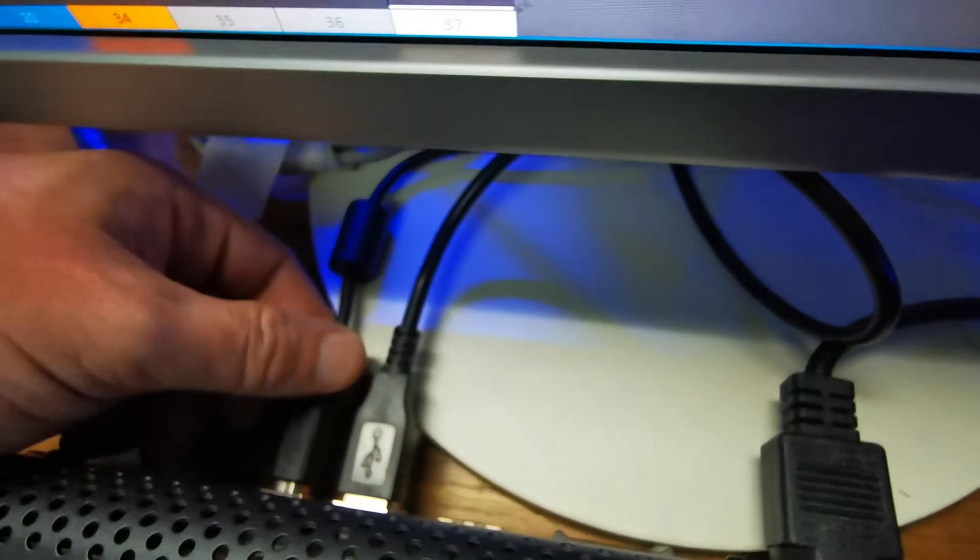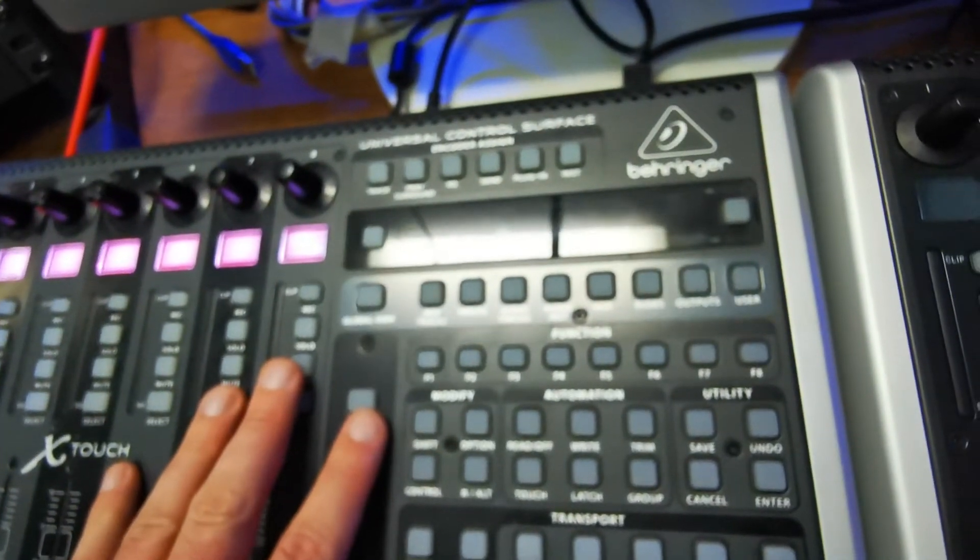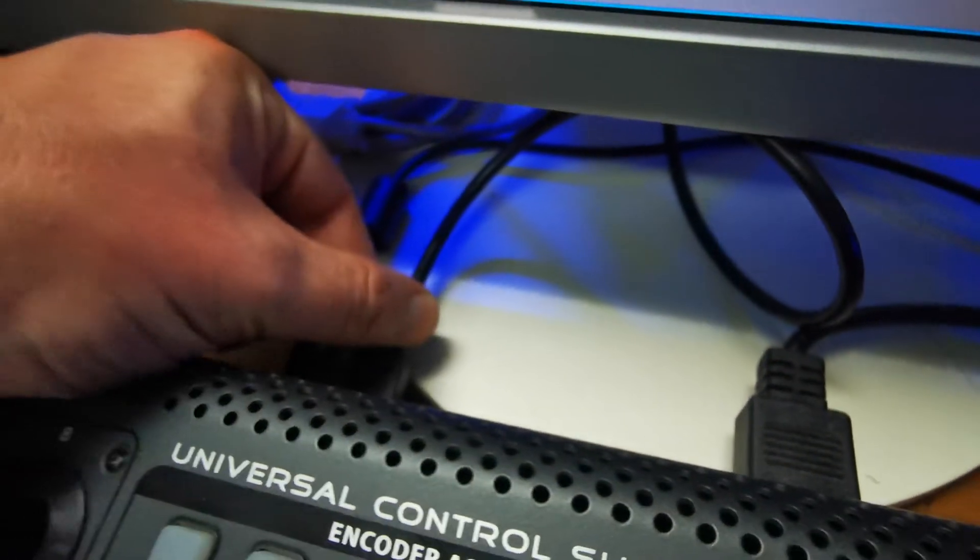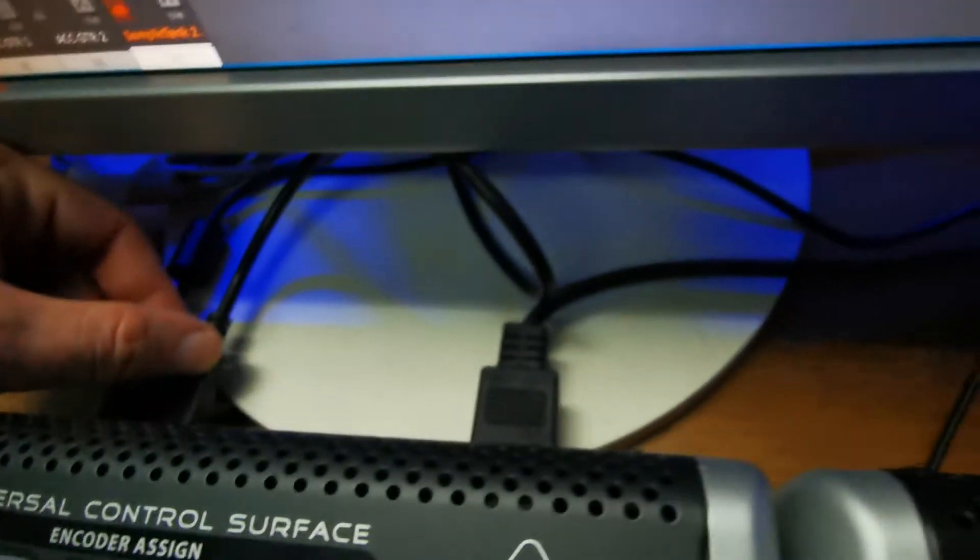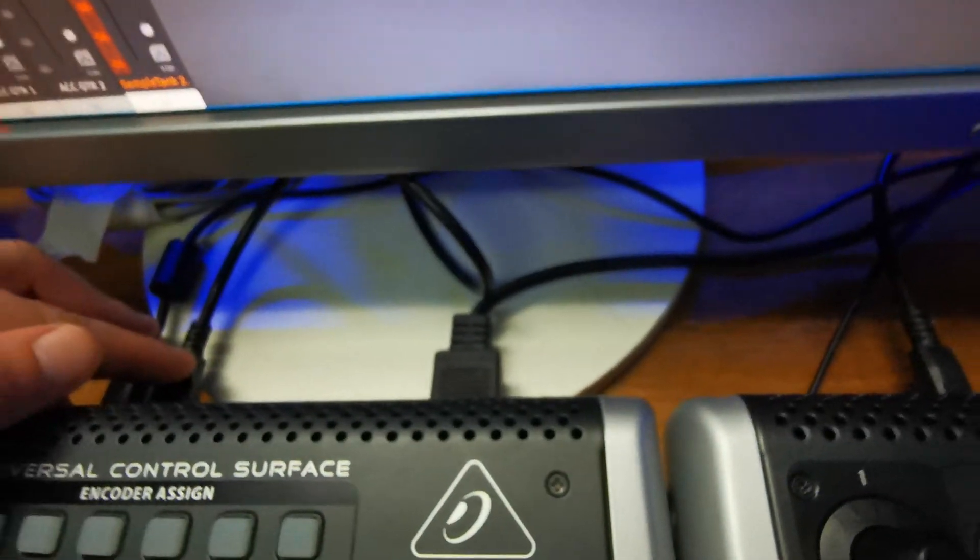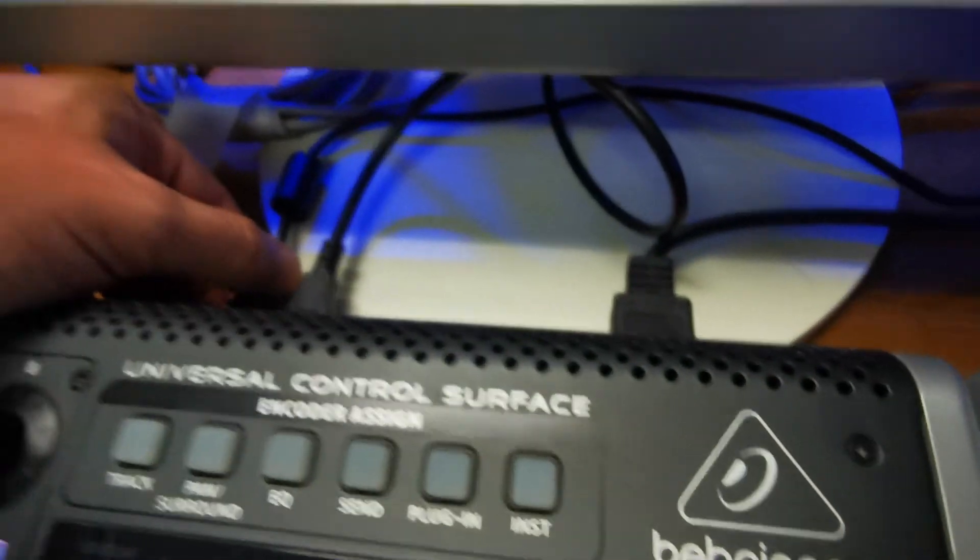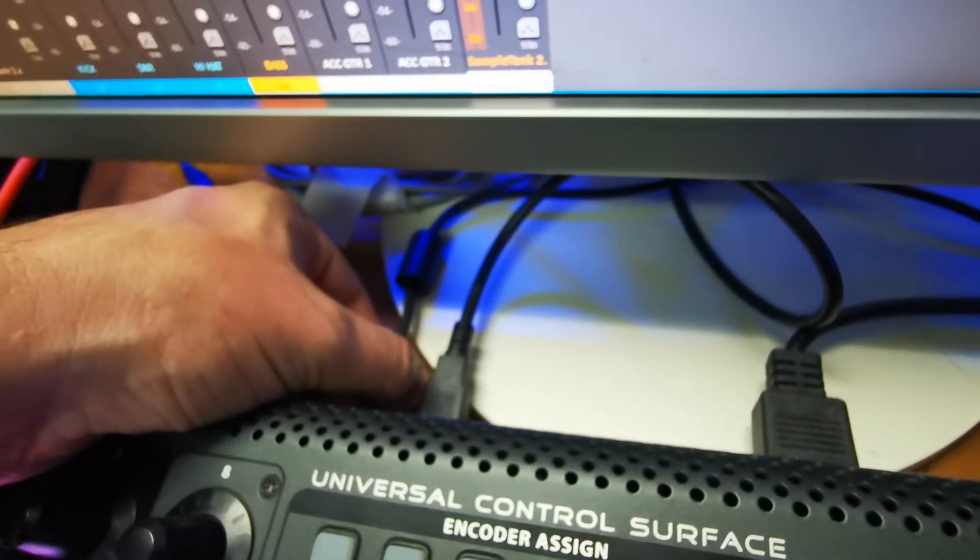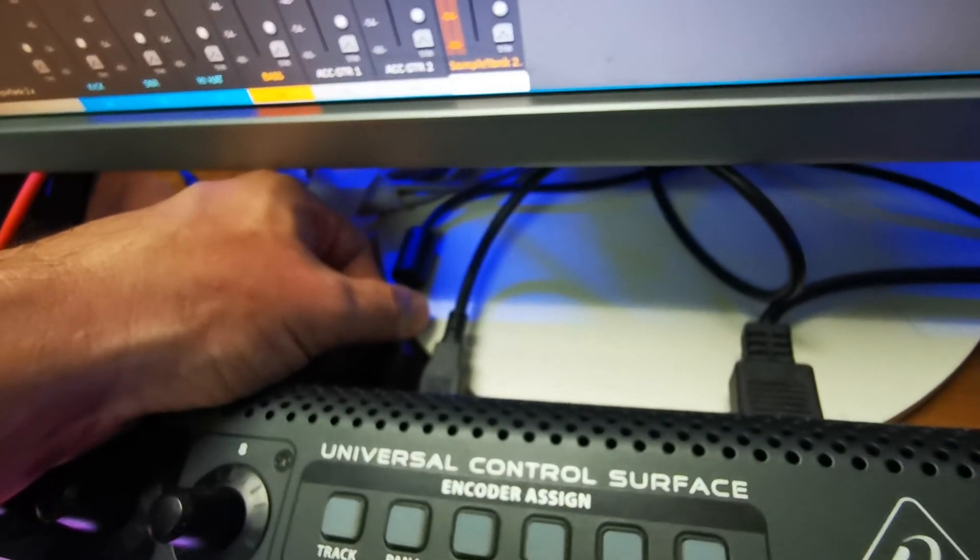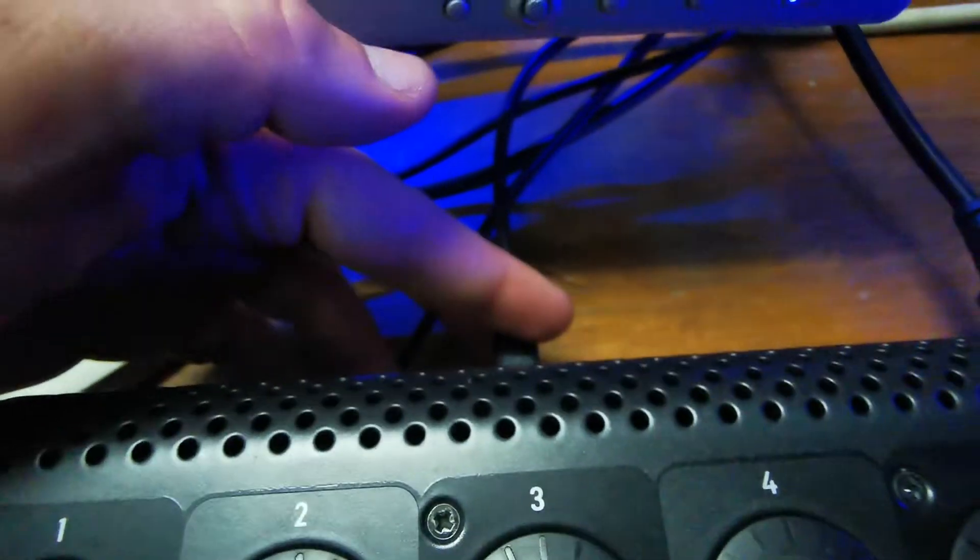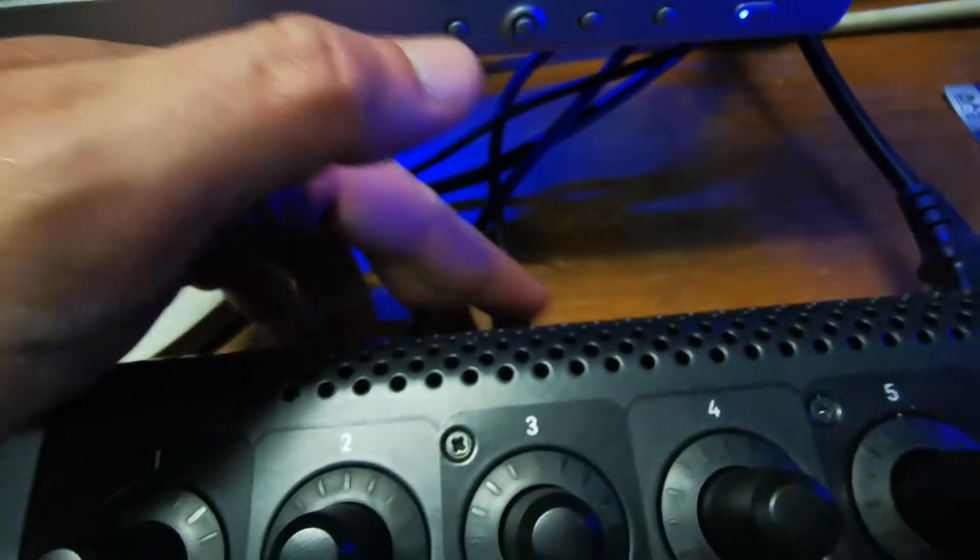I have connected these two guys - Behringer X Touch and X Touch controller - with USB cables. These USB cables are going to the computer. One MIDI in is going directly into the computer, and MIDI out is going to the Behringer extender.